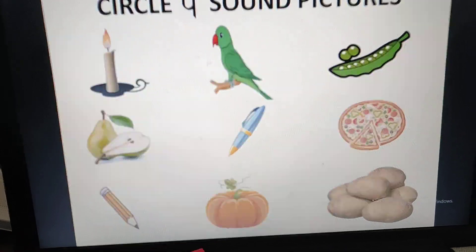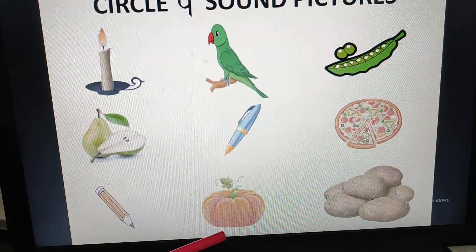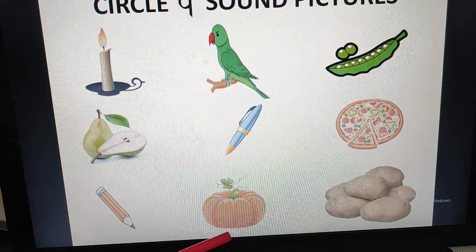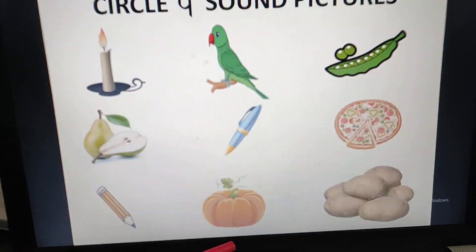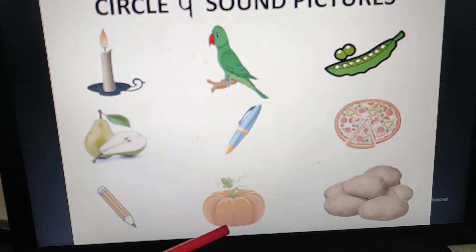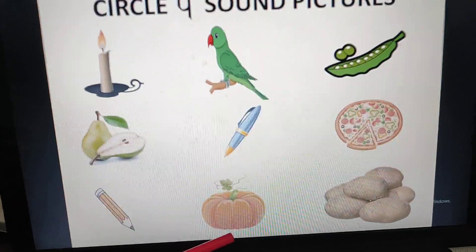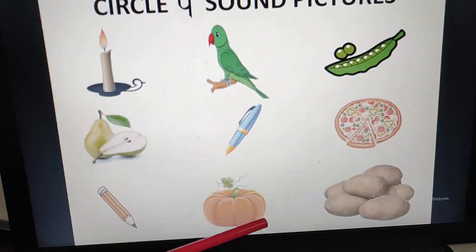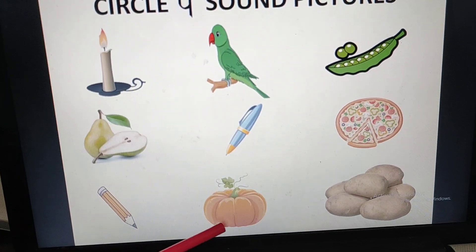Then we will go to the next picture. What is this? Pumpkin. Pumpkin — P sound. It has the P sound. What will we do? Circle it.